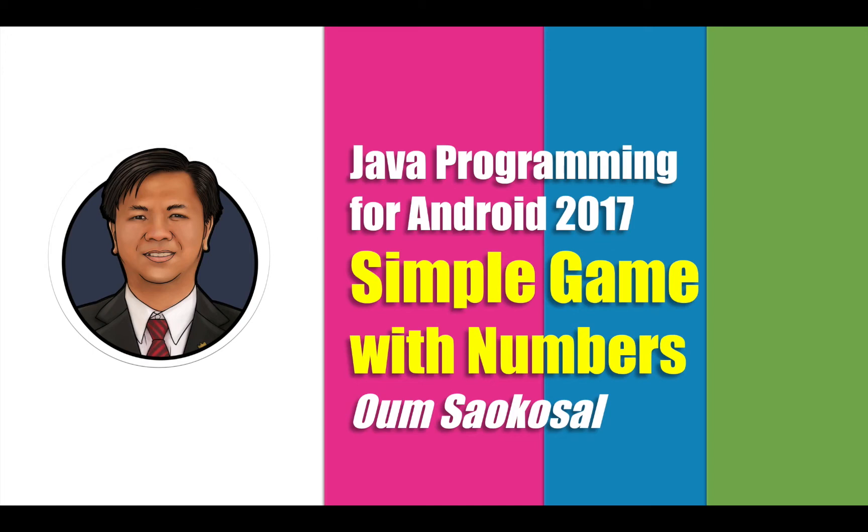Hello everyone, my name is Om Sao Kosovo. Do you know one expression? Time flies when you're having fun. This is exactly what I'm talking about in this video. This is Java programming for Android 2017. I will teach you a simple game with numbers.